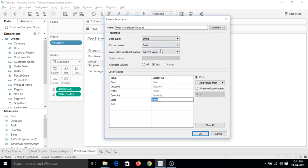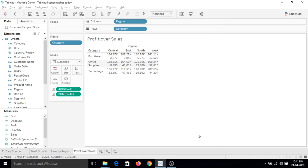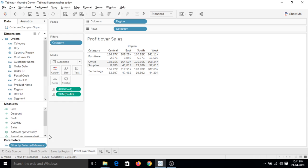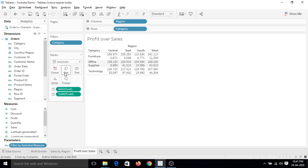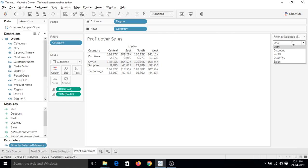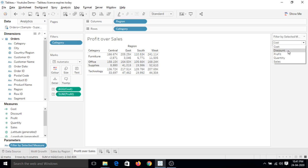So this parameter is created, let's click OK. On the bottom here you can see that this parameter is created. Let's click on the drop down and click on show parameter control. We can see that this parameter is created with the different text that we selected. That's why we selected string, because the values we entered in the parameter such as cost, discount, all these are strings.